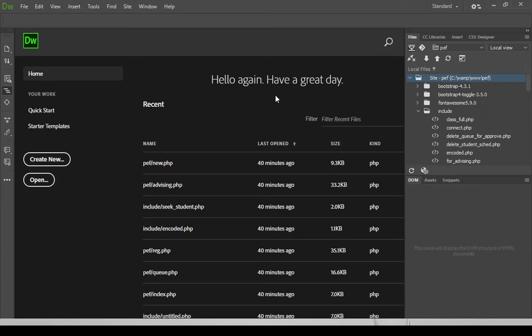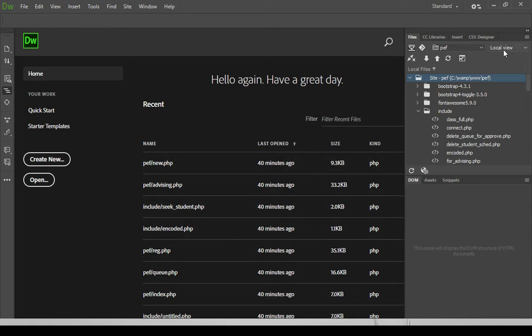Let's talk about the integrated development environment of Dreamweaver. So for the first time that you have opened your Dreamweaver, it will give you this interface, the startup page and the panels at the left and at the right side of your Dreamweaver.